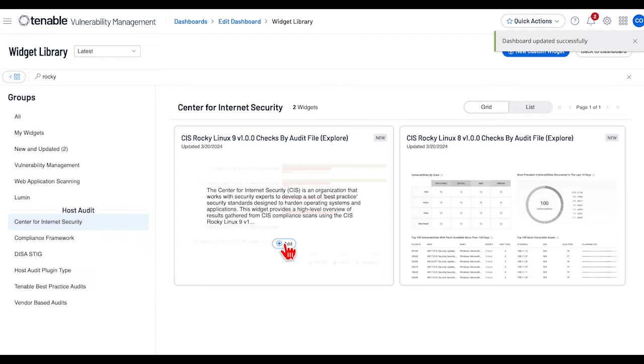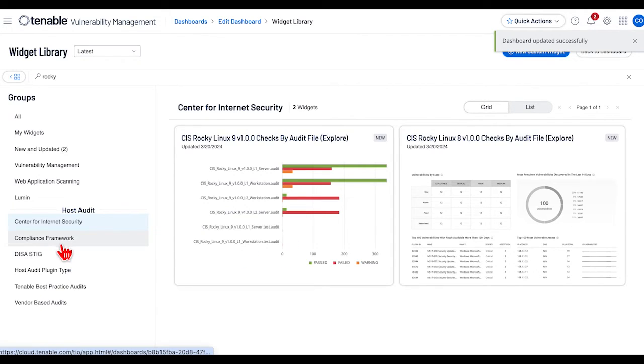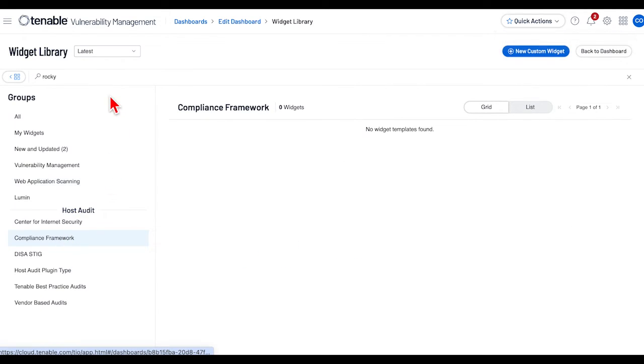Next, select Compliance Framework and enter into the search bar PCI-DSS v4.